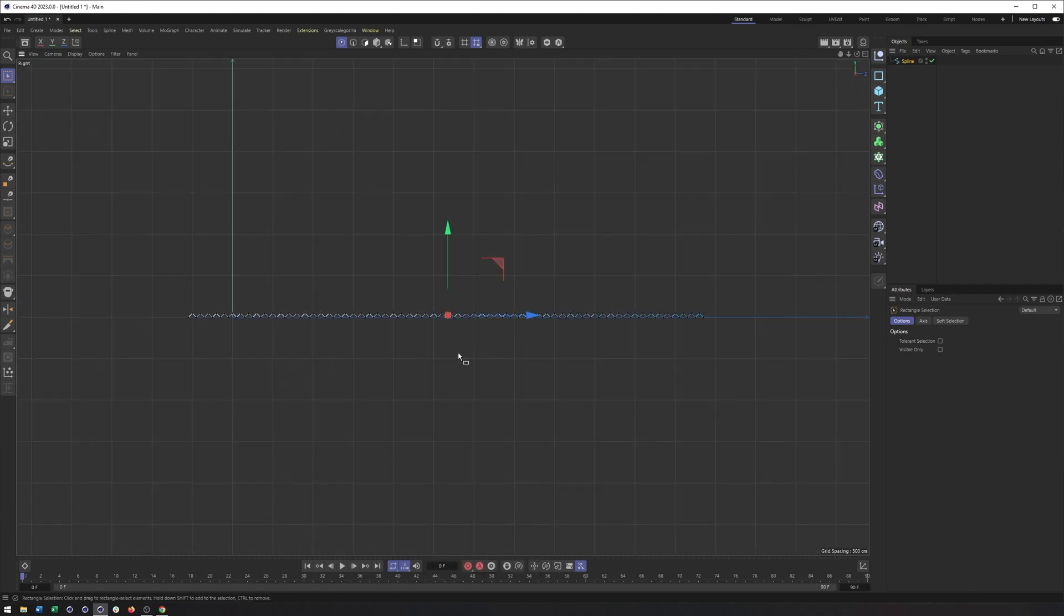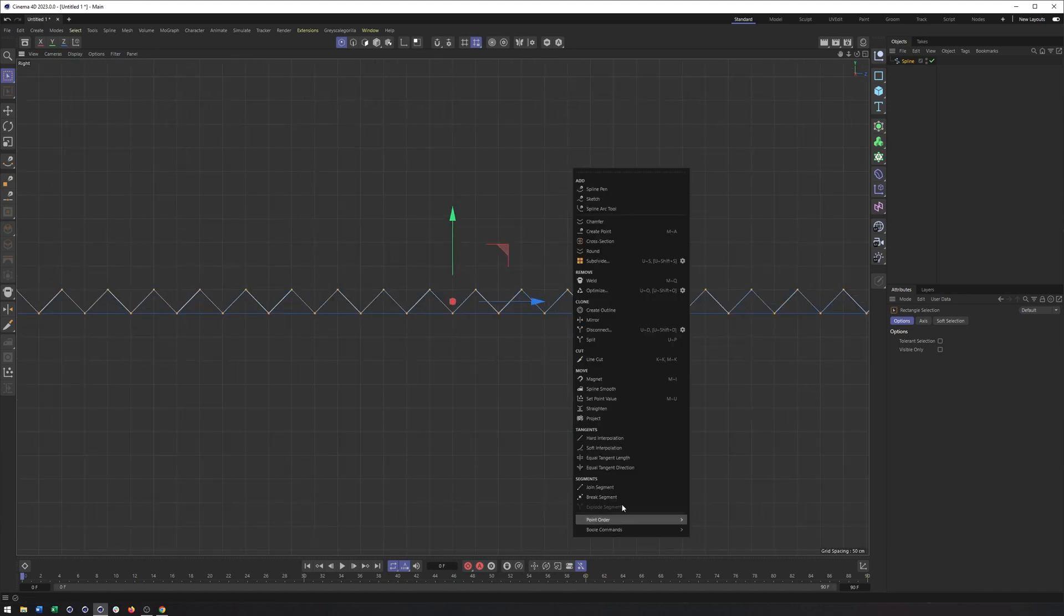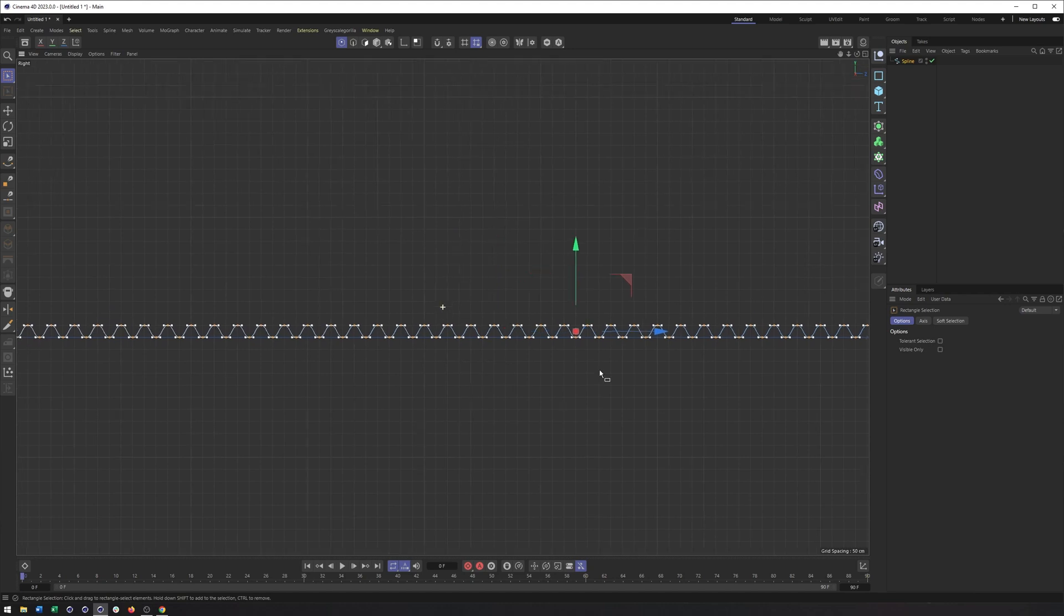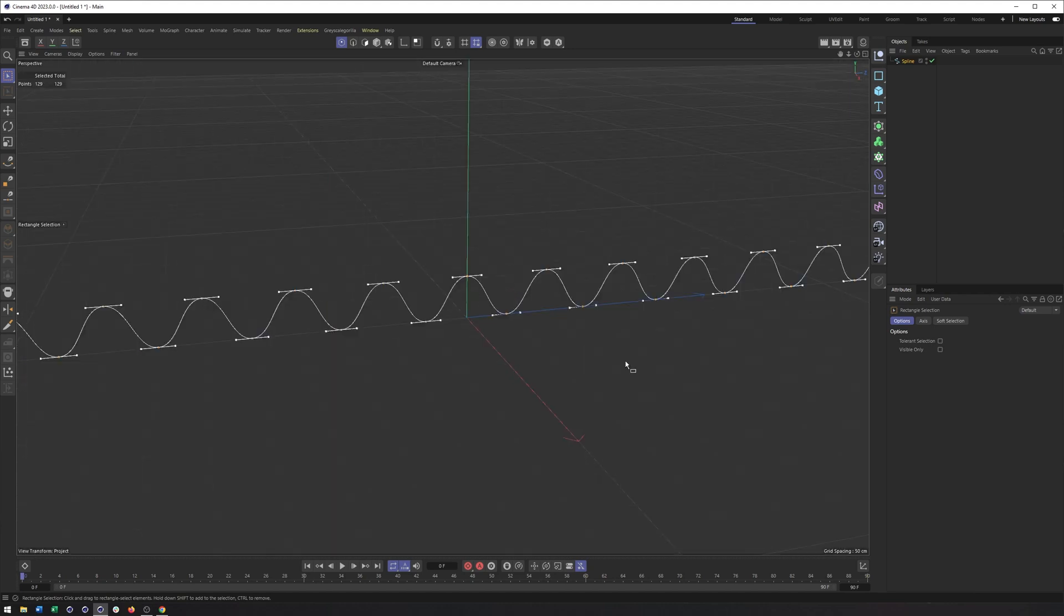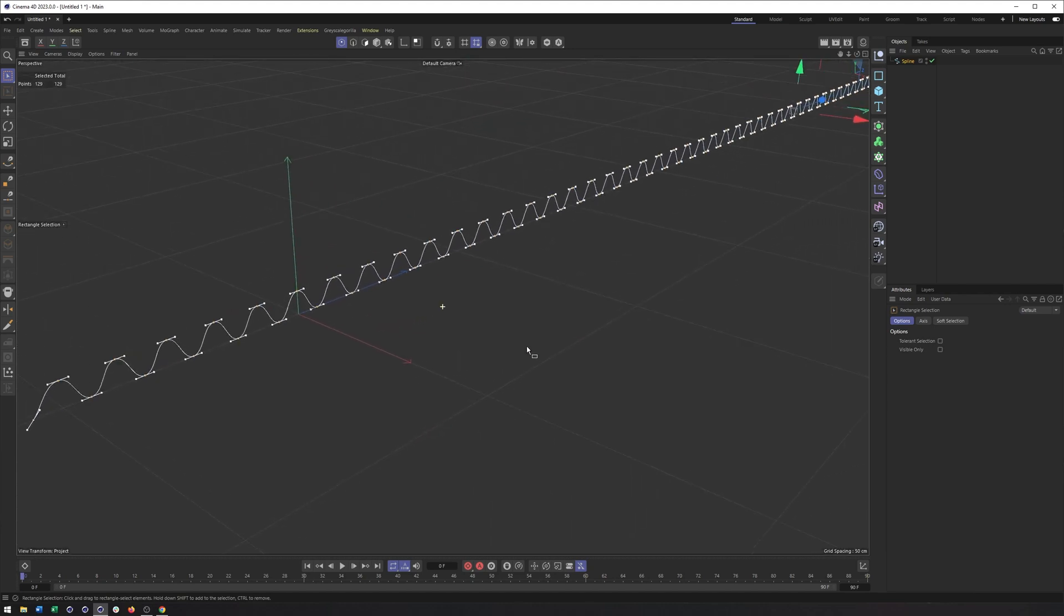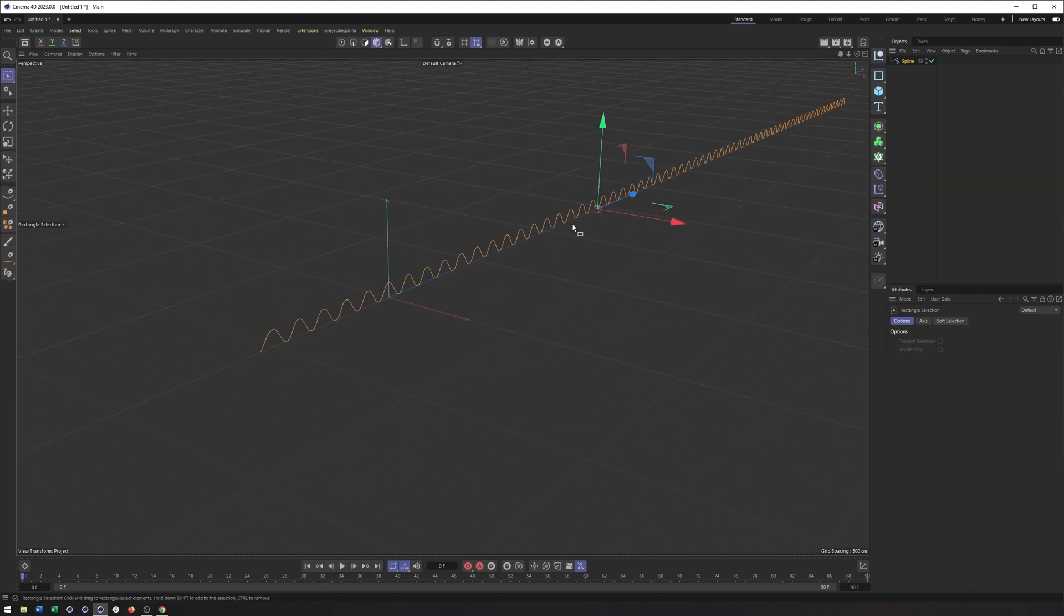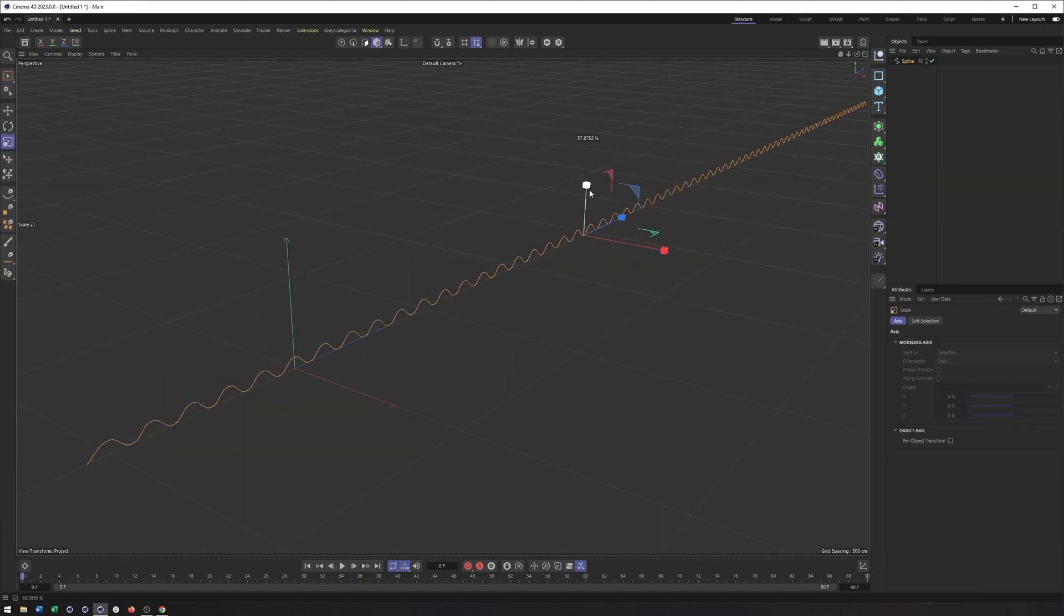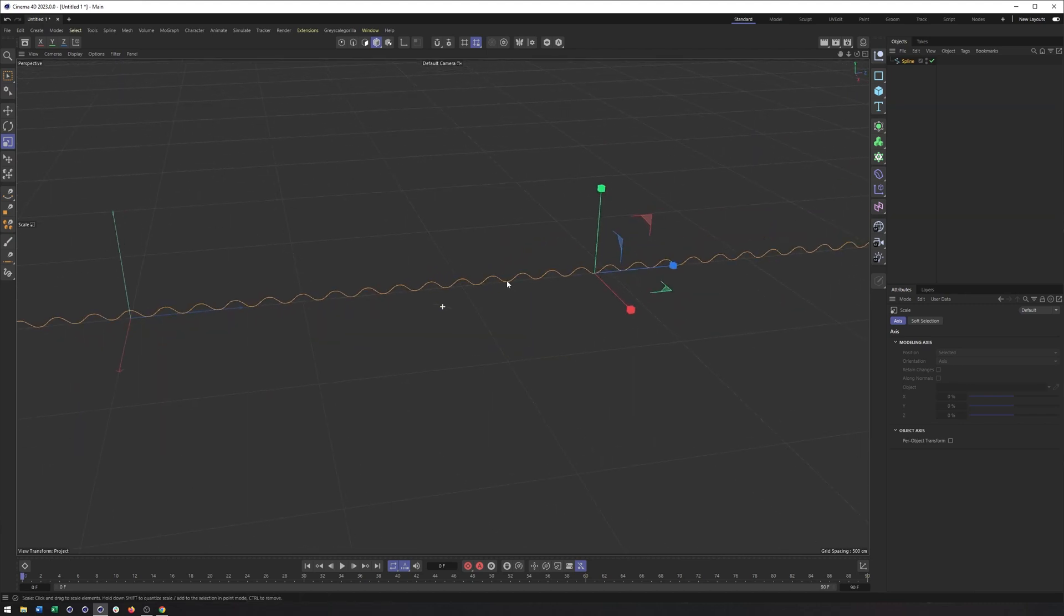At this point, I can also select all my points by hitting control or command A and then right clicking and choosing soft interpolation. So a little bit faster than trying to create all those manually. And there we go. And you can also scale this up or down if you want those a little bit higher or lower. So maybe we do want just a bit lower.